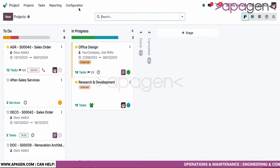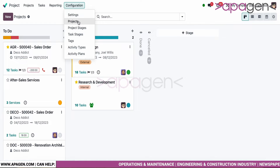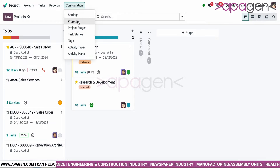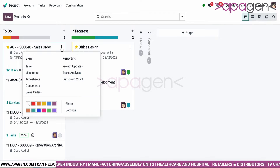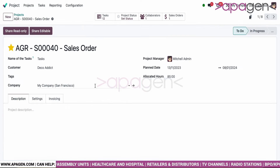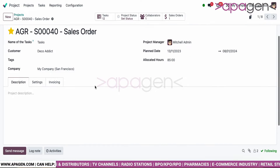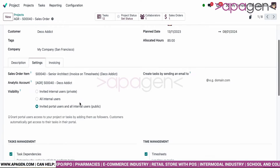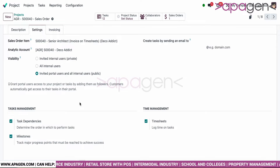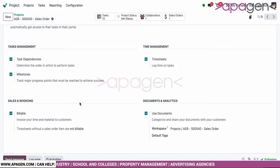As with the previous applications, you start with defining your project stages, task stages, tags, activity types, and activity plans. The project application remains similar, along with defining different task names and choosing the customer company. The settings have multiple options including association with sales order items and capabilities to define task and sales time management.